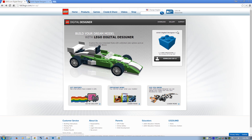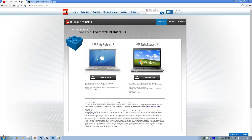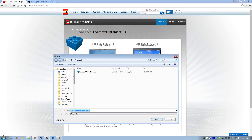Just go ahead and click on that — it'll bring you to this web page and you'll see a download link right here. At the time of this recording we're looking at LDD 4.3. This is available for Mac and Windows, so go ahead and download the proper version for your operating system. It's about 180 megabytes and shouldn't take very long if you have high-speed internet. Just remember where the download goes — probably your downloads folder.